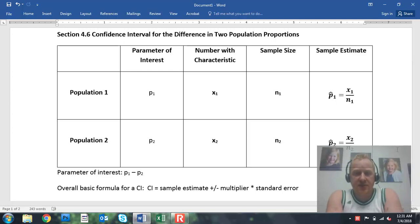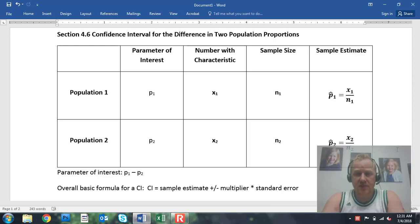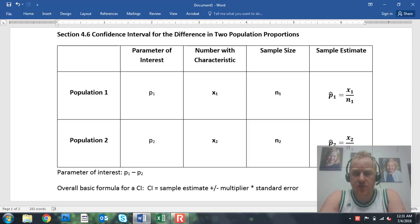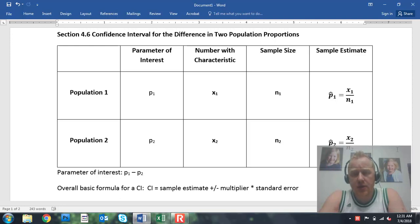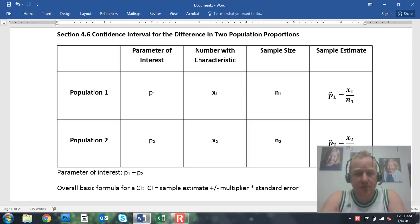Greetings, Stats 215 students. This video will cover section 4.6 out of the Gabrosik-Stevenson textbook. This follows off our chi-square test that we did in the previous section.